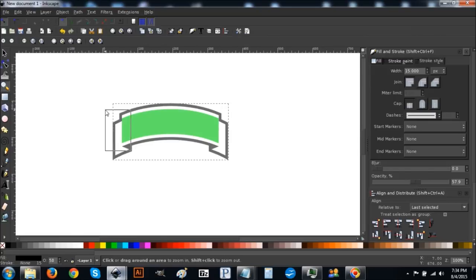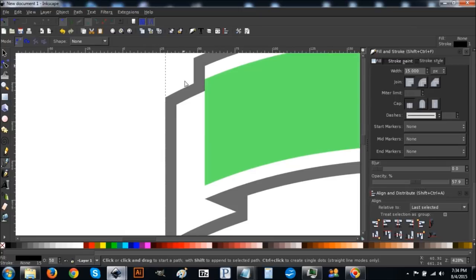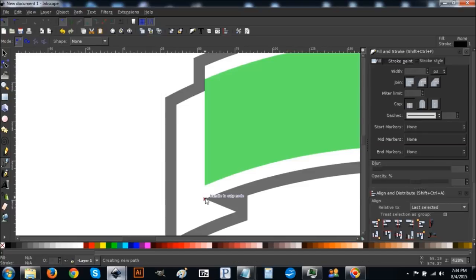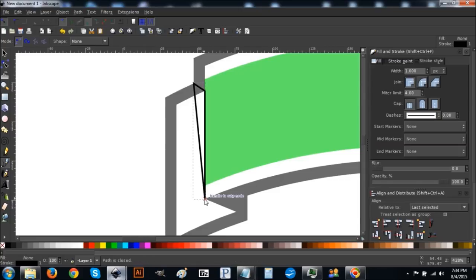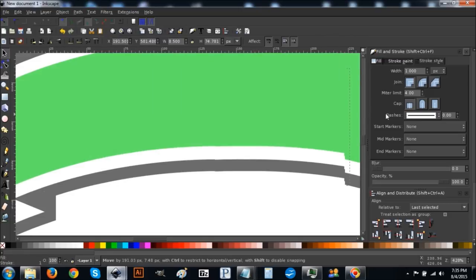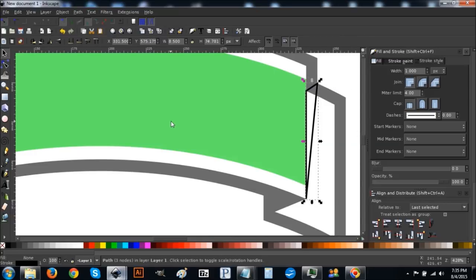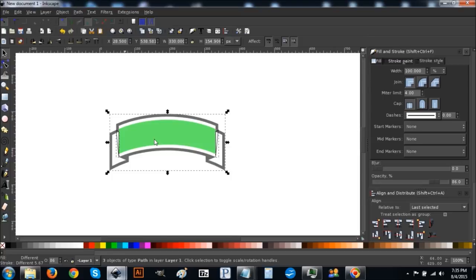Go to the magnifying glass and zoom in on the other side. Go to the Bezier Pen, turn Snap to Cusp Nodes back on. Click on each corner in turn to draw a triangular shape connecting those corners. Go back to the arrow, right-click and duplicate it, flip horizontally, and click and drag it to the opposite side, snapping to the corners. Press the 1 key to zoom back out, hold Shift to select both new shapes plus the black border, then go to Path > Union.